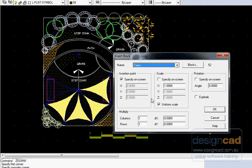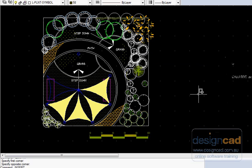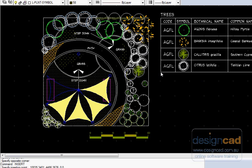So if I just call up a block called trees and bring it in and sit it alongside my design,